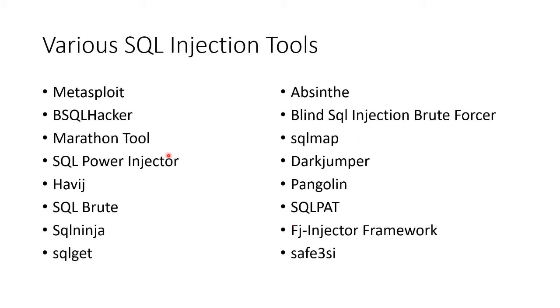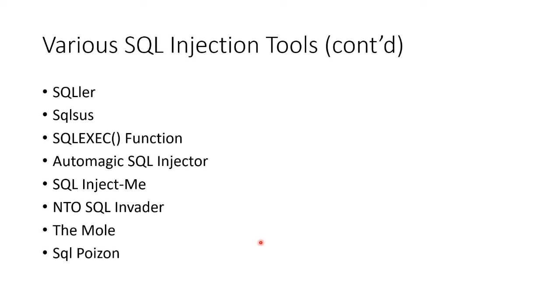Loads and loads of tools that you can use that will help you craft what you want. More of them. SQL Liar, SQL Sus, SQL Exec Function, SQL Inject Me, The Mole, SQL Poison, just all sorts of tools that exist here. They'll all help you out.